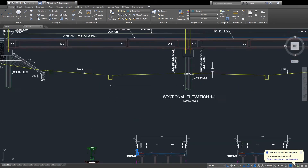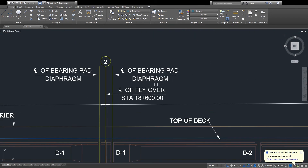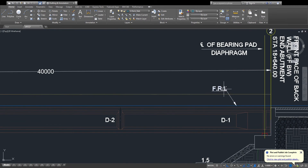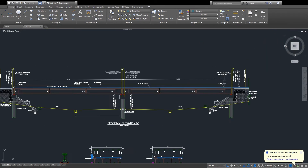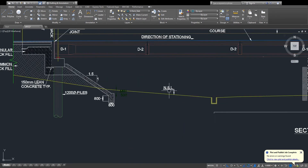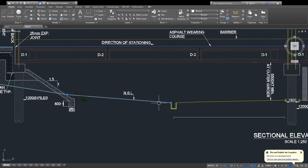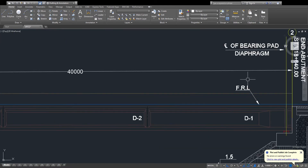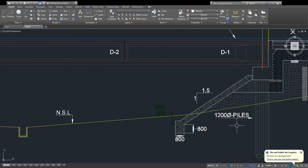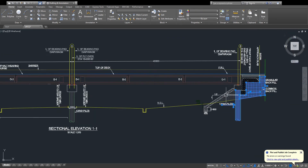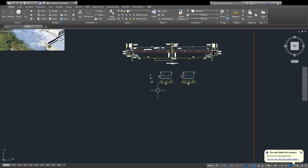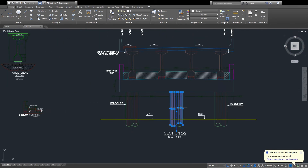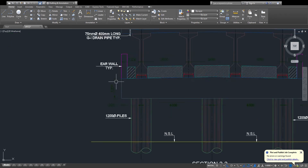This is the top of the deck and the final road level. This is the NSL level — the natural surface level. This is the final road level and this is the pile. This is the elevation and then the section, and here is the transform back wall.